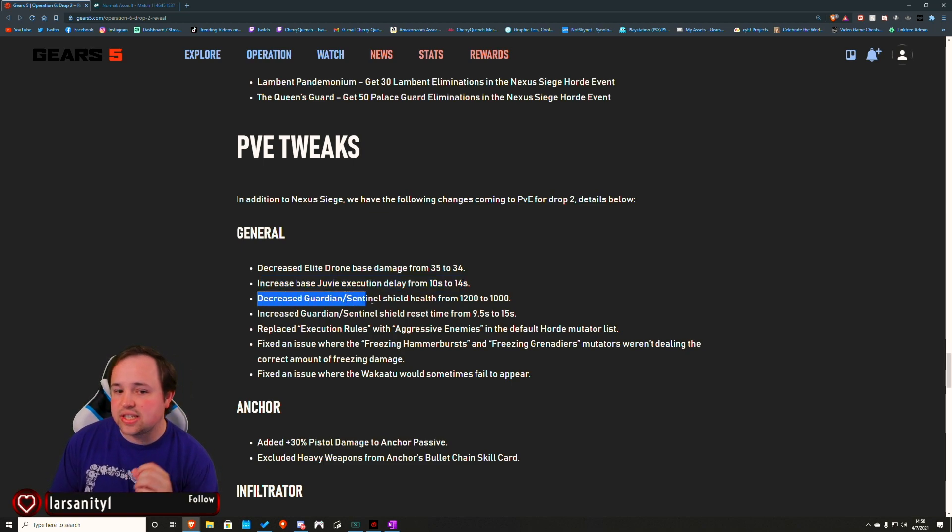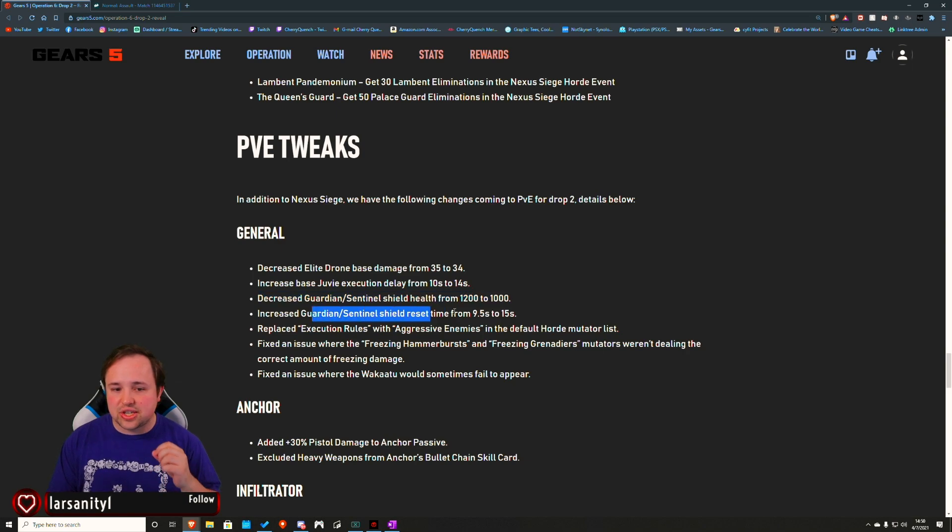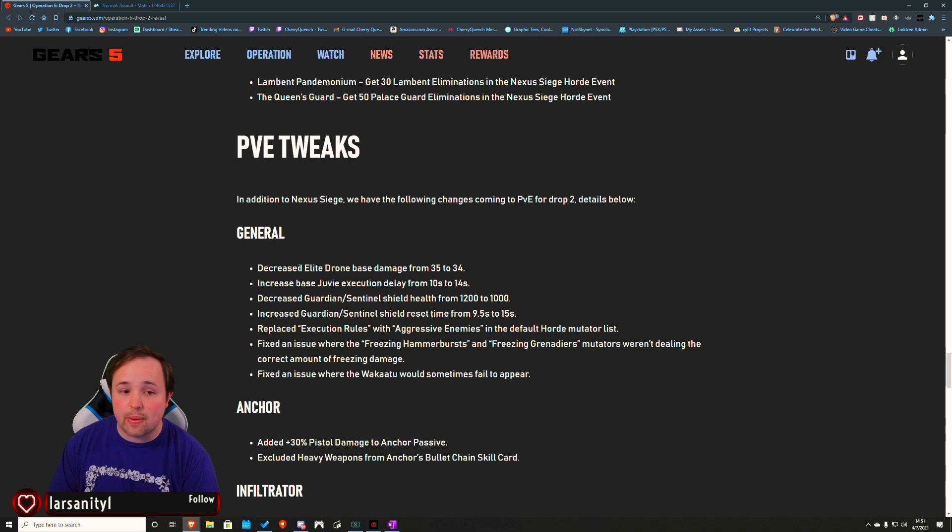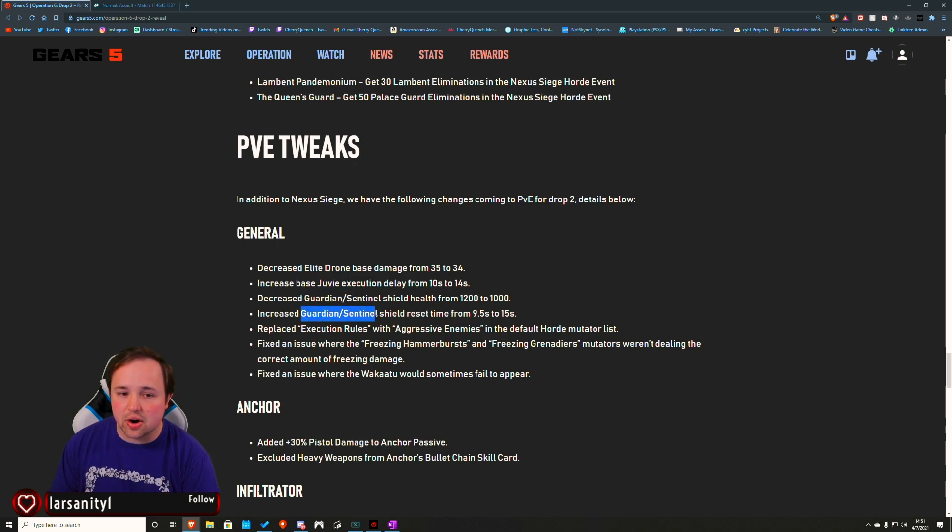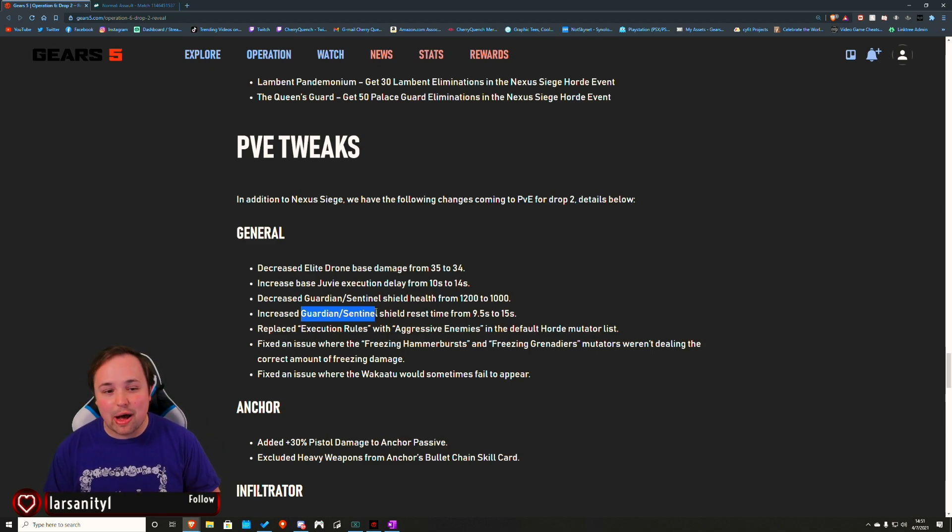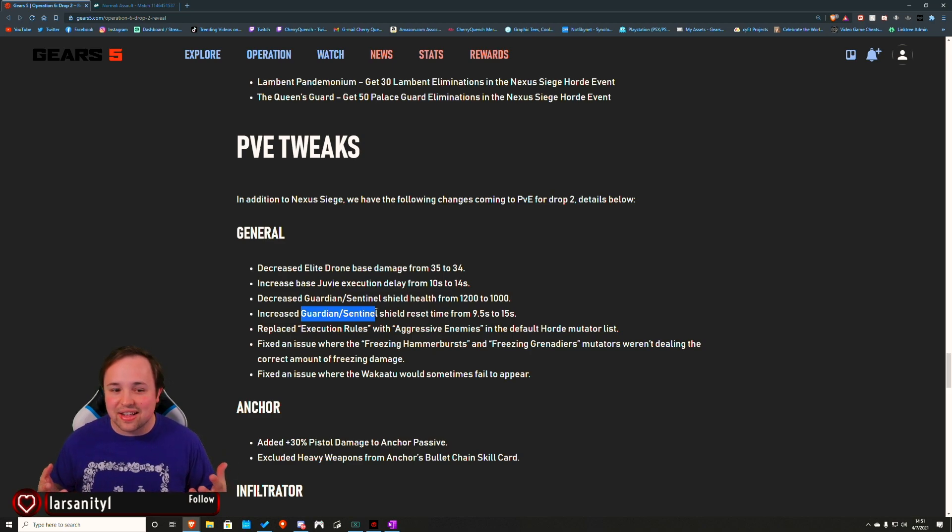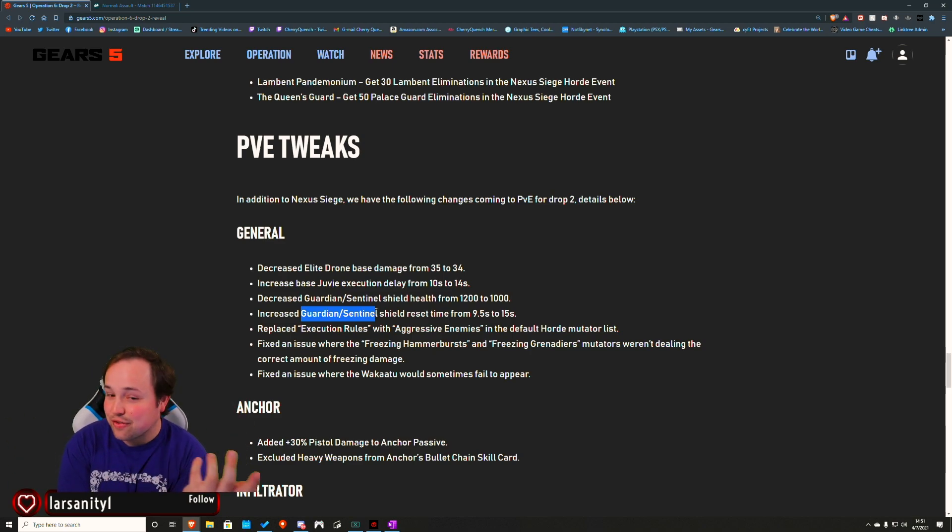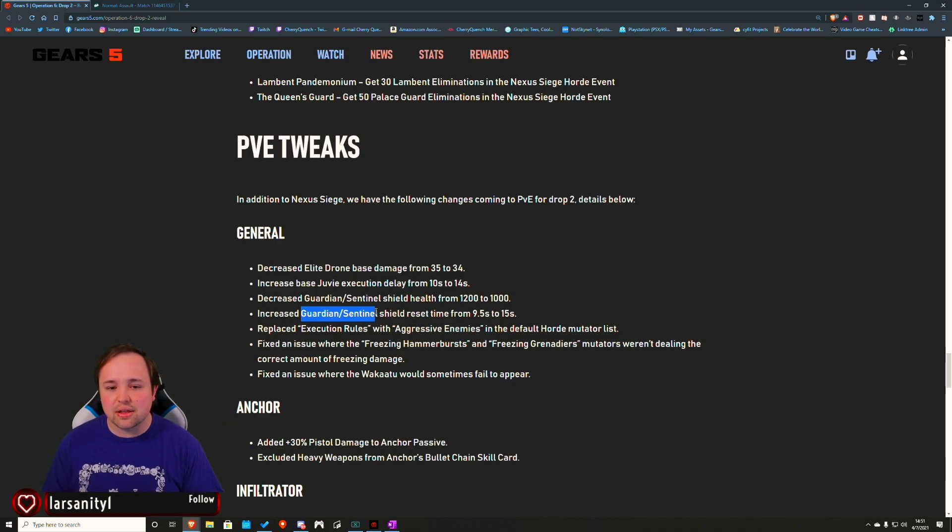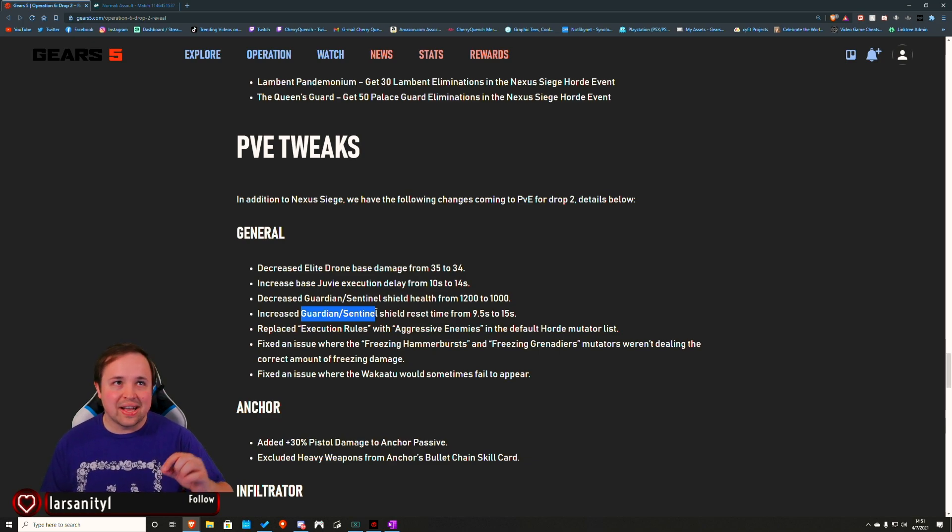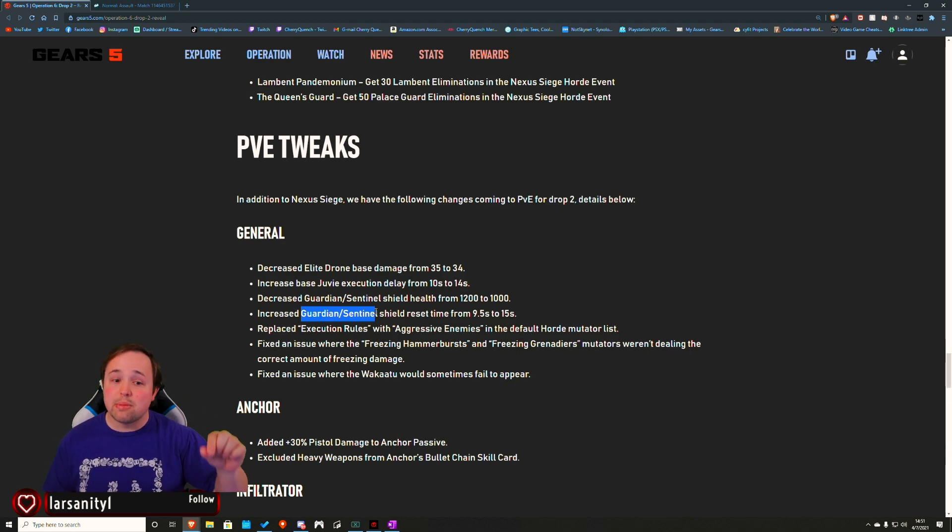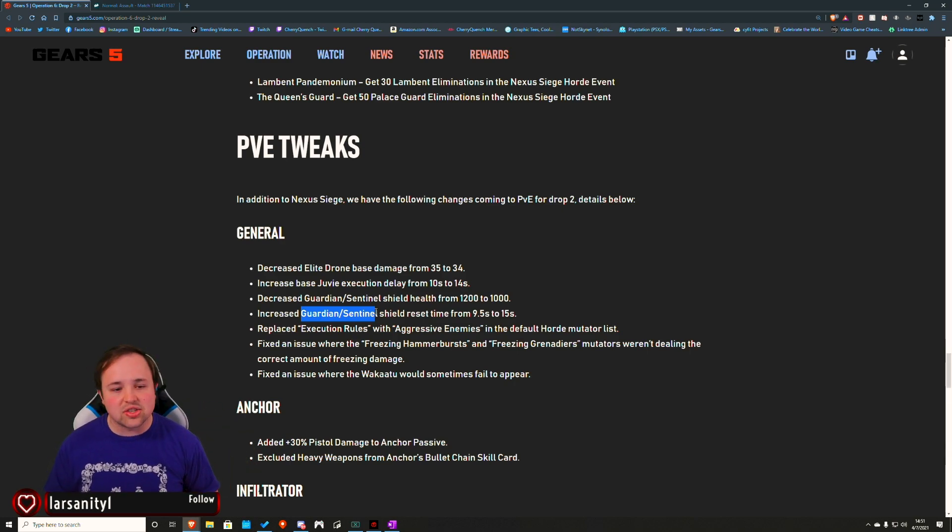They decreased the shield health as well as the shield time of it resetting substantially on the Guardian. Basically, nerf to the Elite Drone, nerf to Juvia, nerf to Guardians and Sentinels. I feel really good about playing as a gunner and being like the one to take out Guardians and Sentinels even more so now. It always seems like the times when we lose during a Sentinel and Kestrel combo on a boss wave, it's because the Sentinel is doing an unbelievably good job of flushing us out.